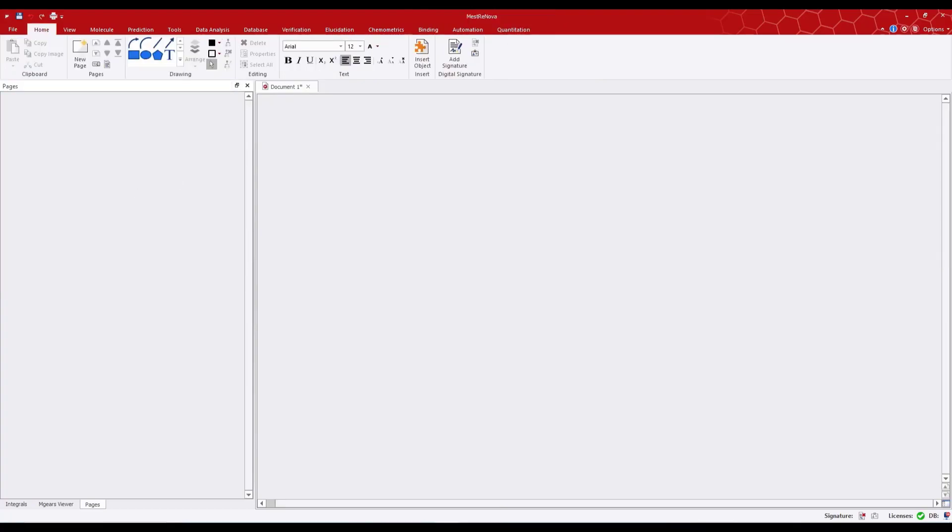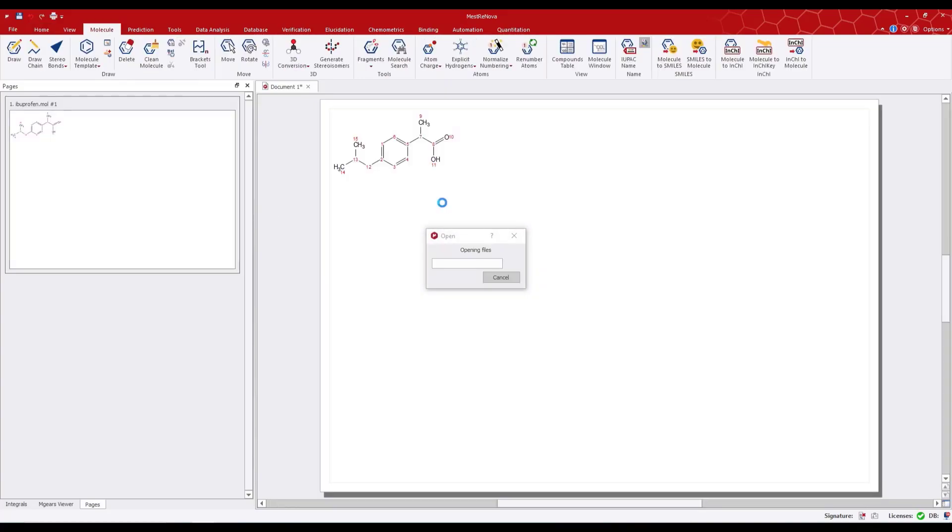We can also load multiple data sets by simply dragging and dropping a folder containing those data sets onto MNOVA.